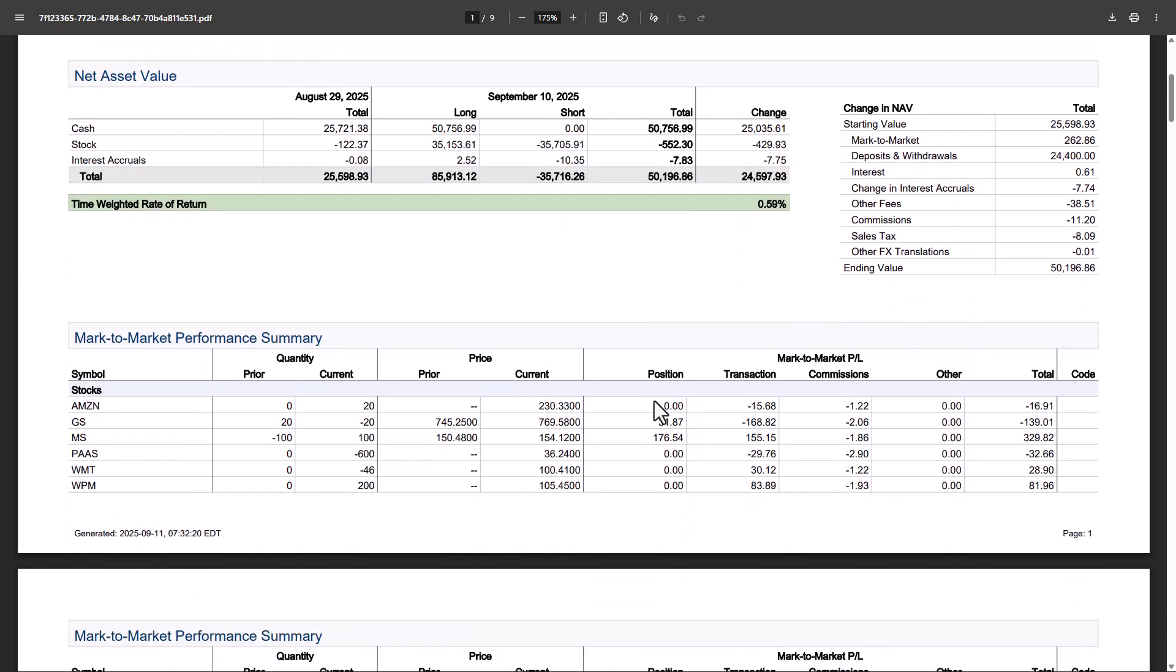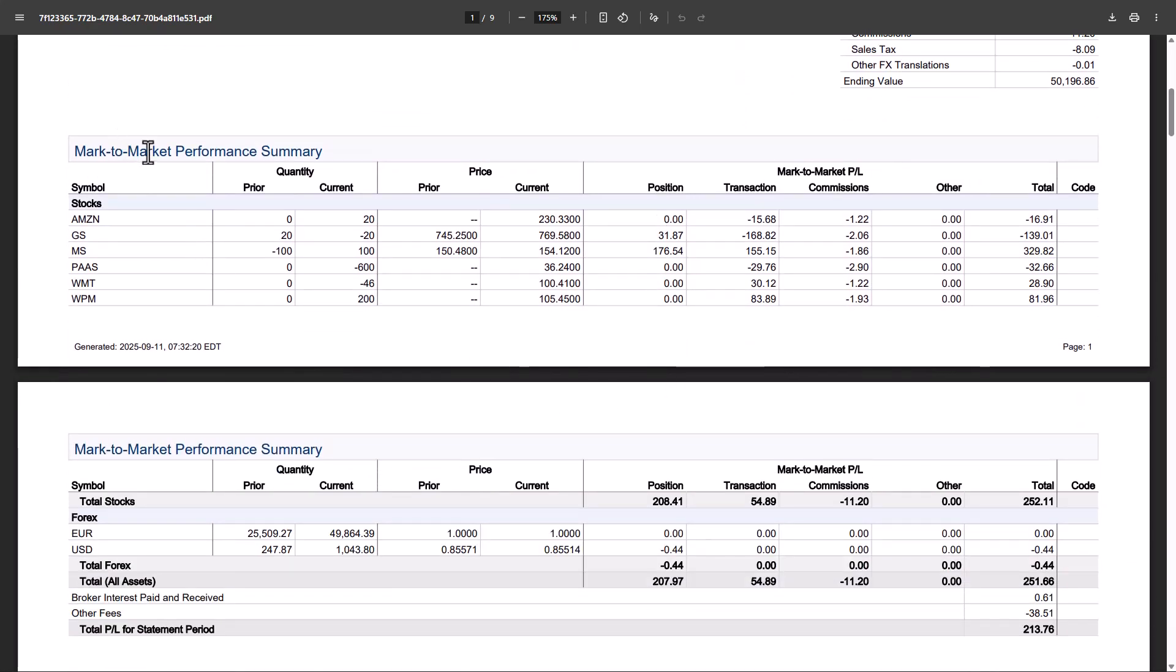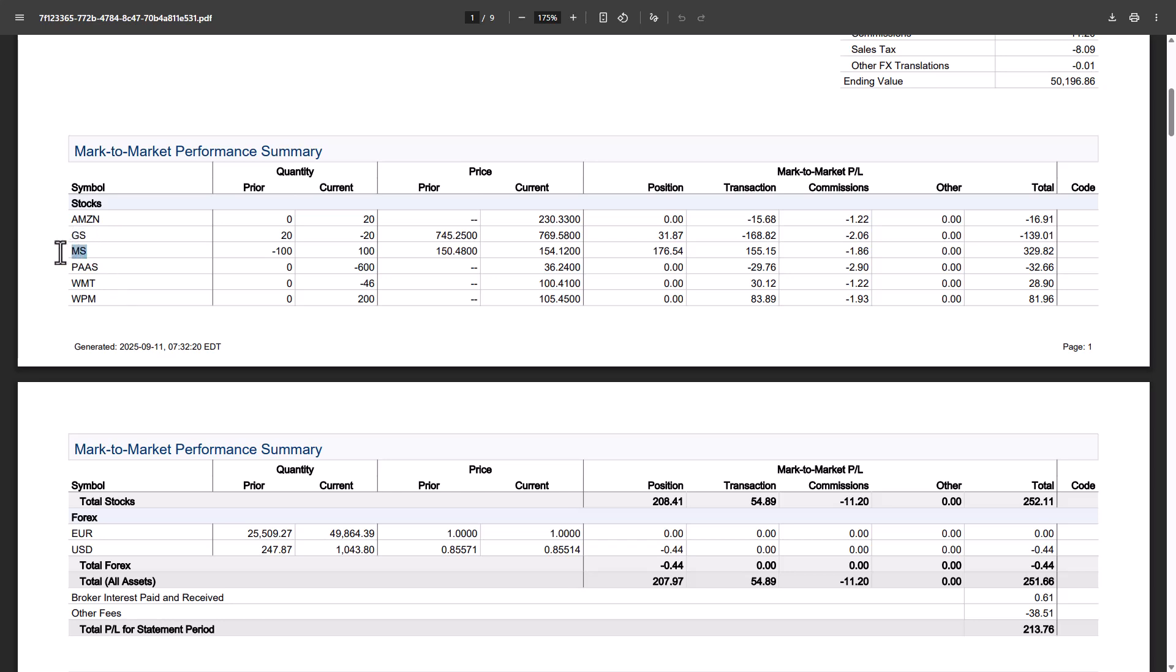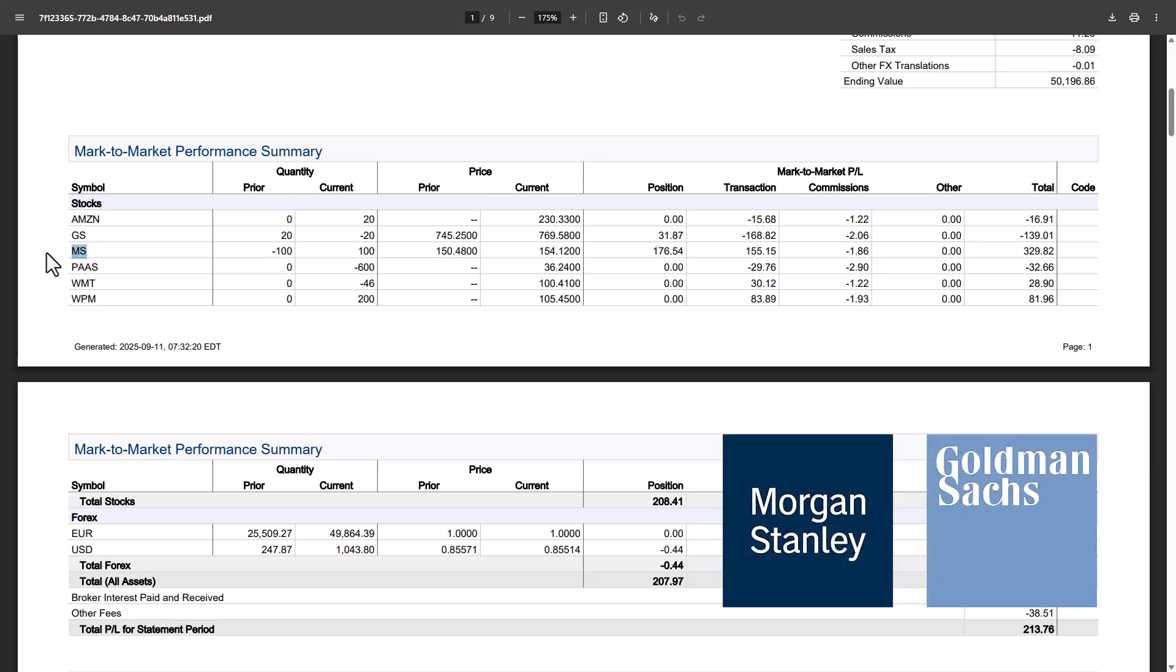Let's now go down to the mark to market performance summary. You can see that we're already trading more than two stocks. In fact, we have 1, 2, 3, 4, 5, 6 stocks. But let's now first have a look at the GS versus MS strategy. GS is a symbol for Goldman Sachs and MS is a symbol for Morgan Stanley. How we trade is that we hedge these two stocks against each other and hopefully the net return of these two stocks provides some profit.